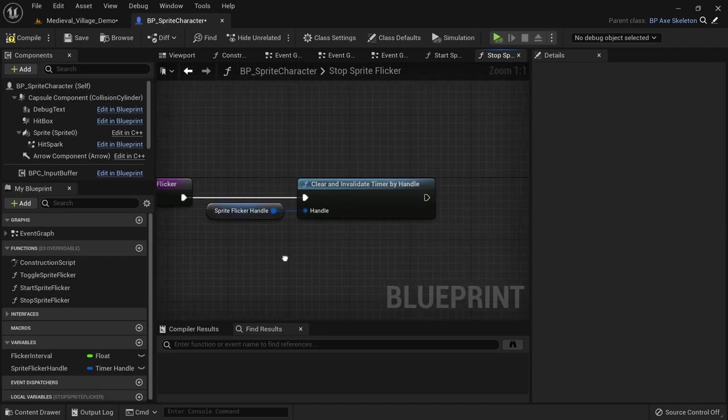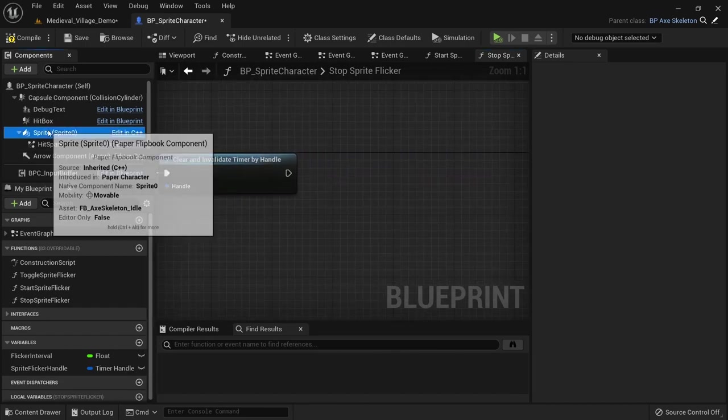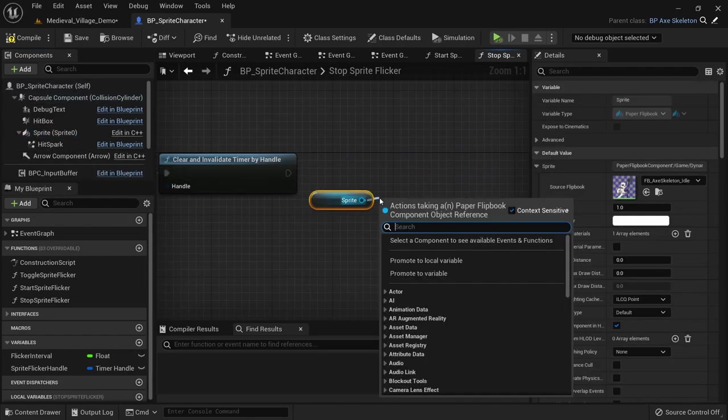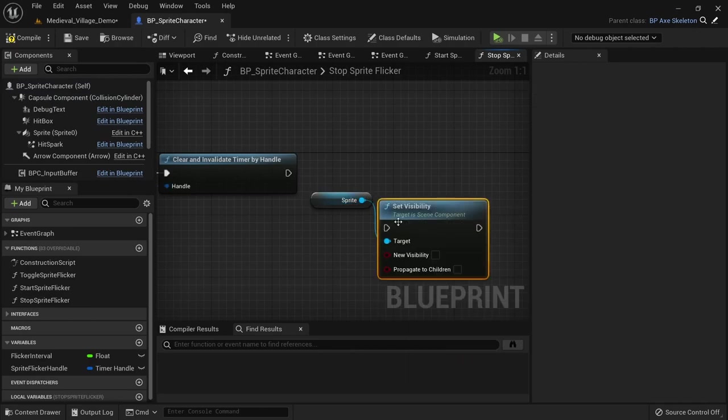After that we need to get a reference to the sprite again and make sure to set it to visible, since we can't guarantee the looping function stopped at the moment our sprite was visible.